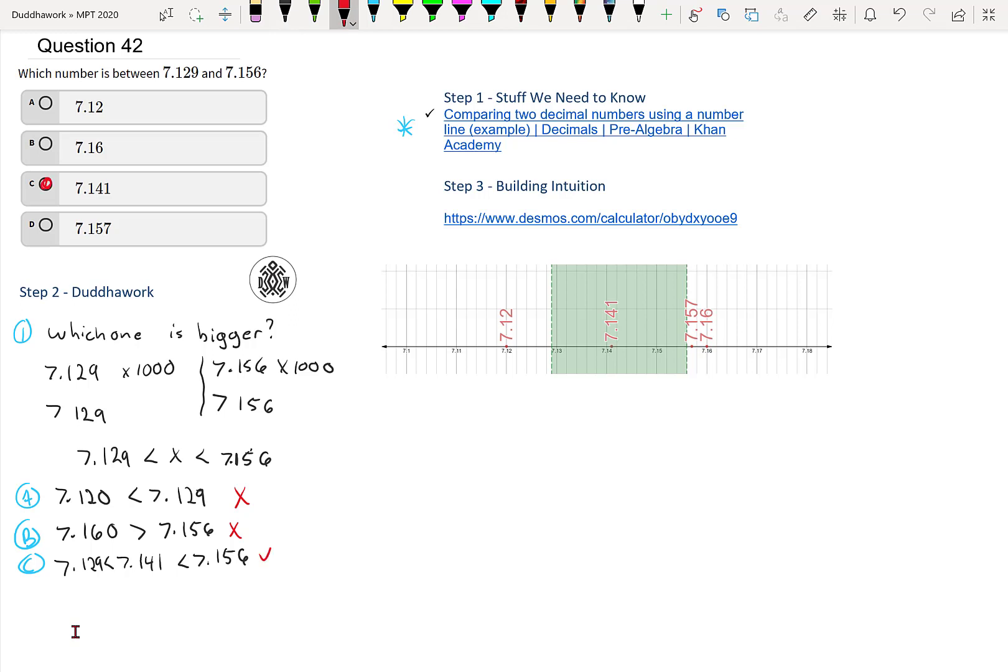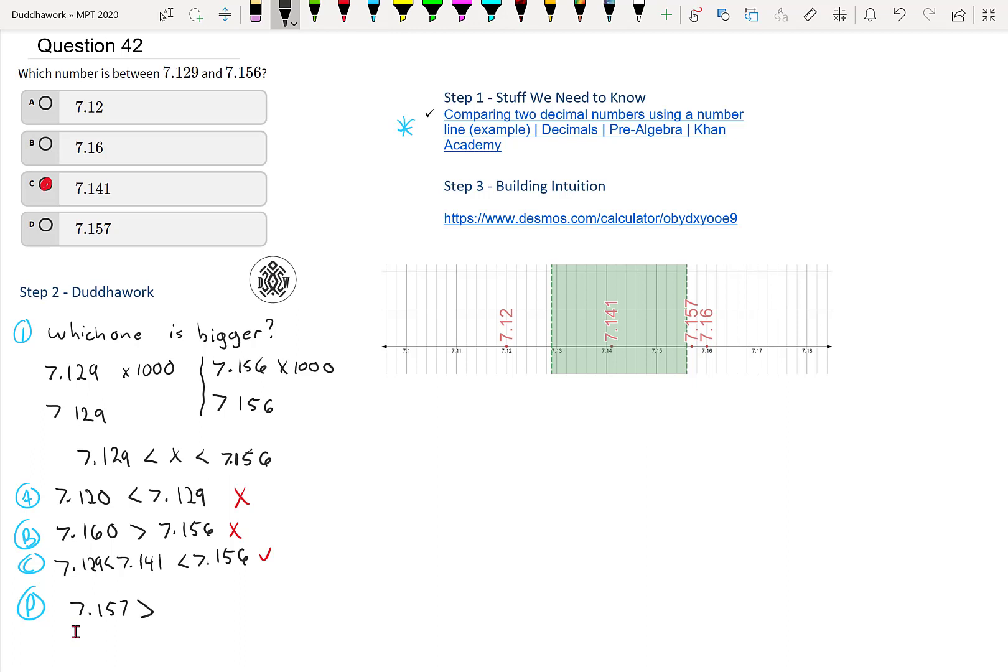But let's just compare, let's just do D anyways, because we're almost there. Sometimes we realize that we've made a mistake. So we have 7.157. That's one more than 7.156, or technically one thousandth more than 7.156. So it is bigger here, 7.157. So that'd be on the right of our interval.